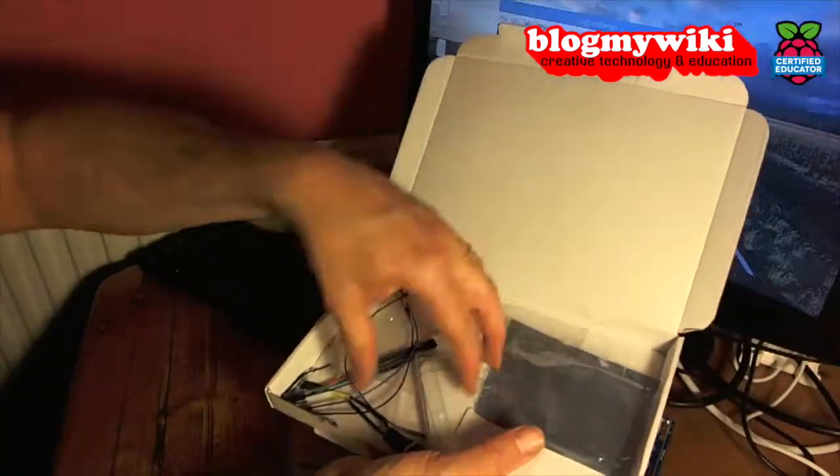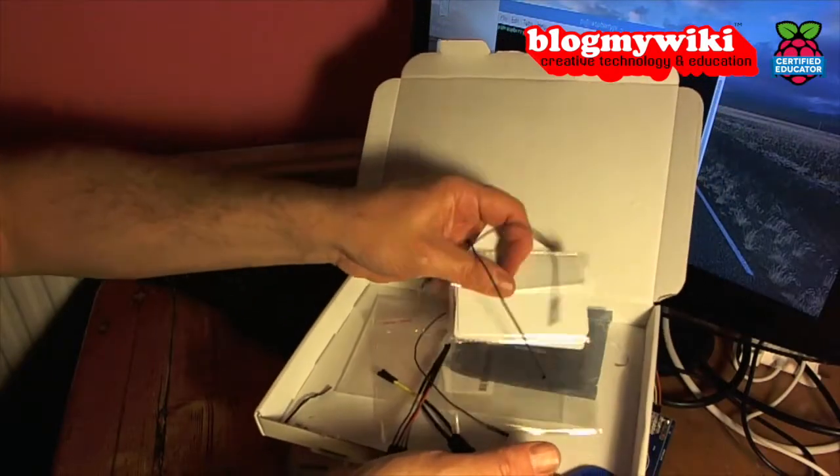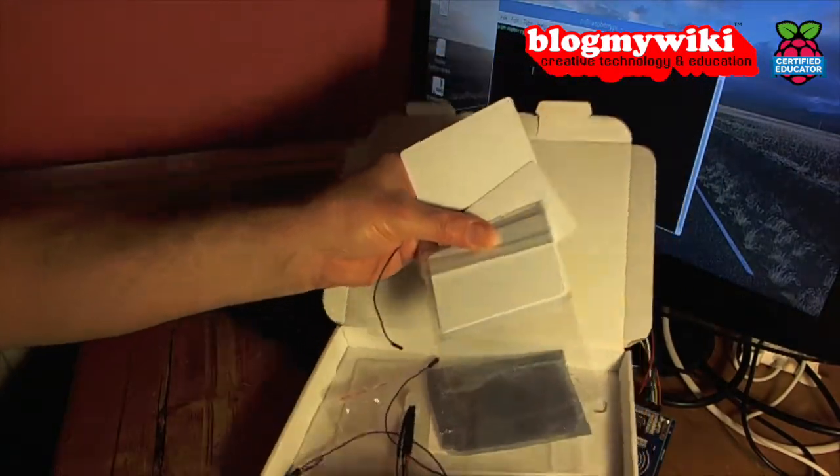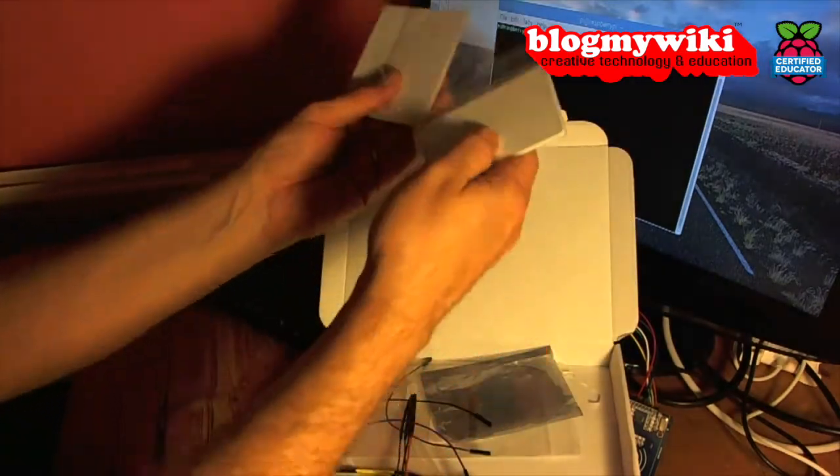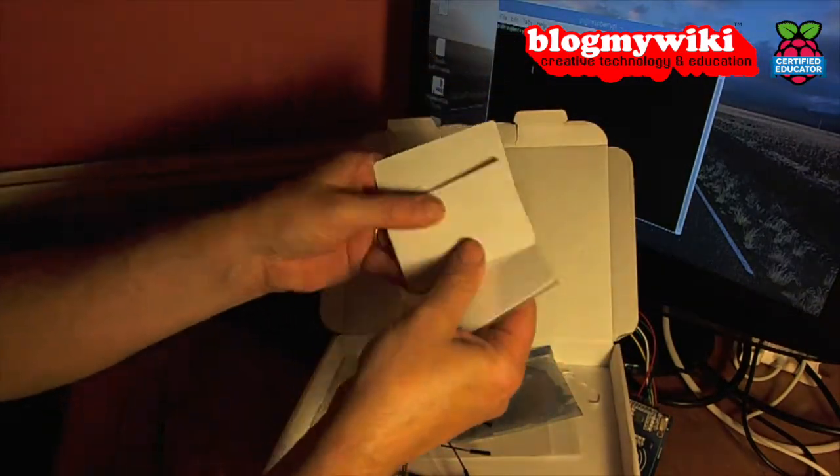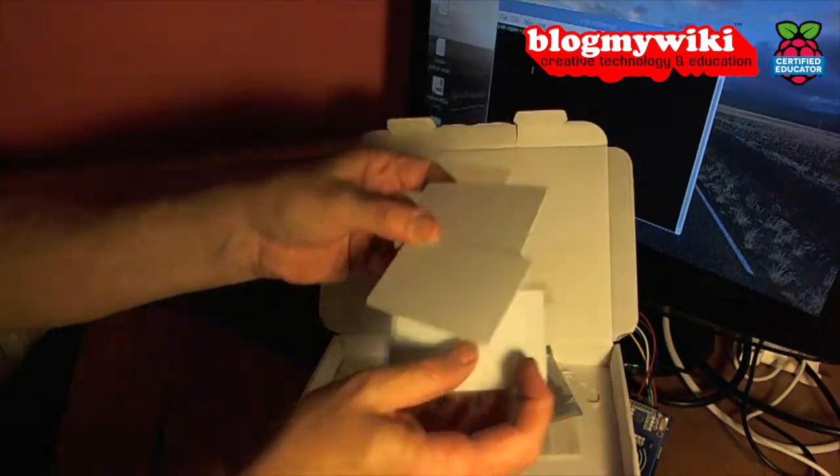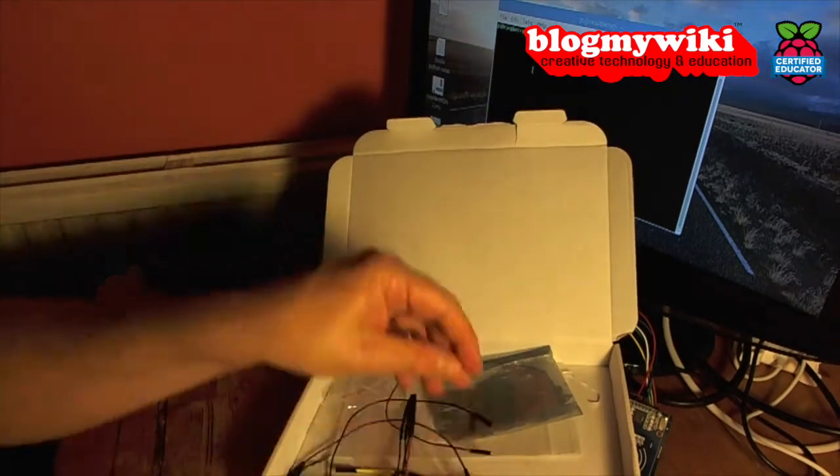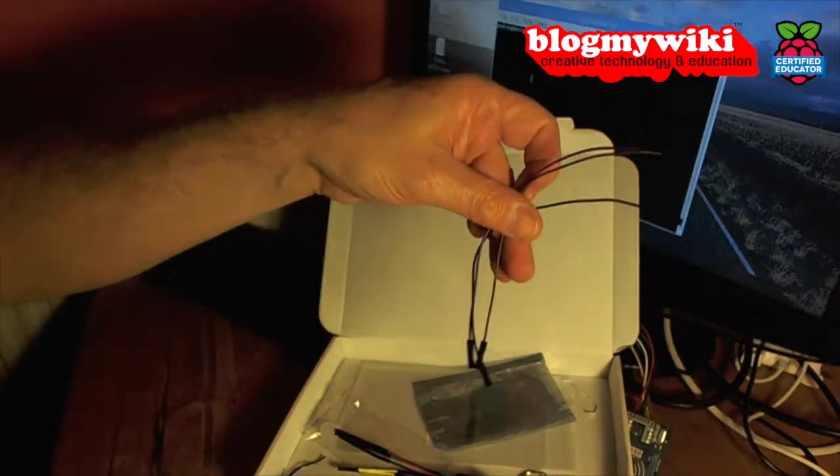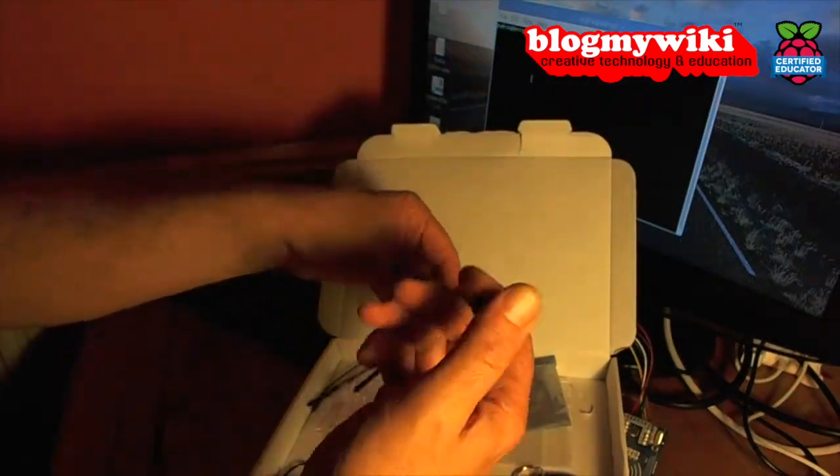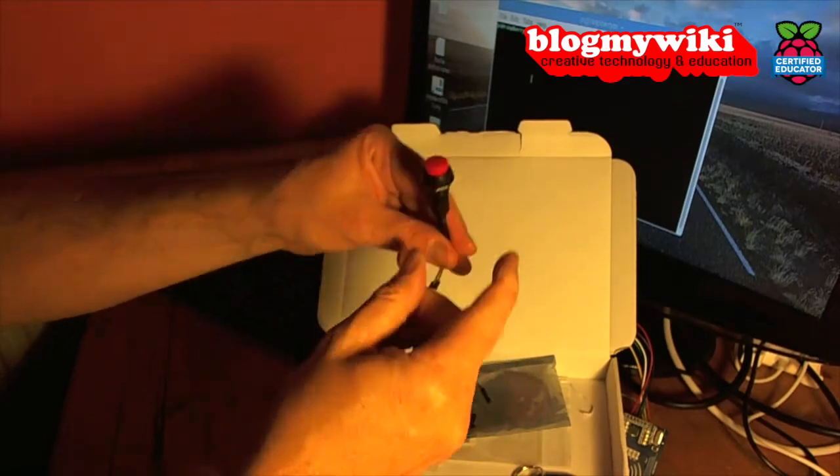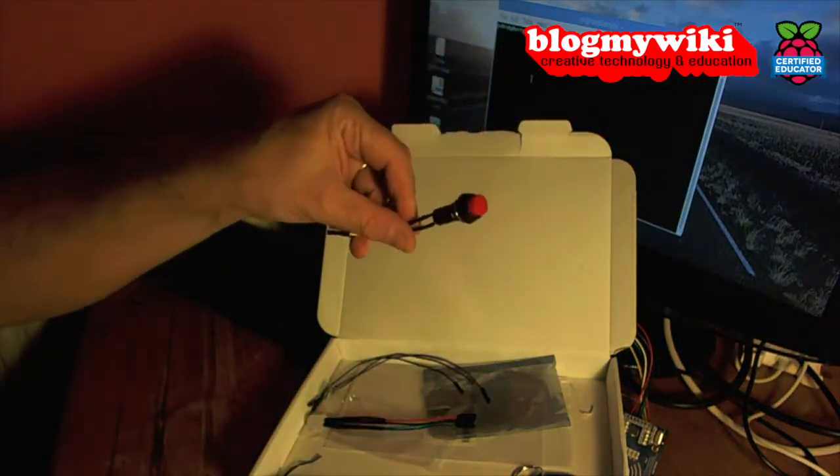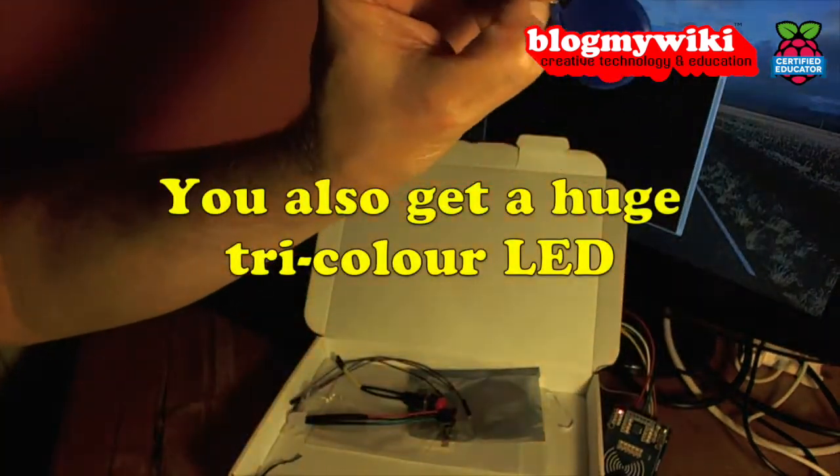You get six blank RFID cards which we'll have a look at in a minute. These are blank cards like credit cards with RFID chips inside. You get lots and lots of jumper wires, you get a really rather snazzy red push button.